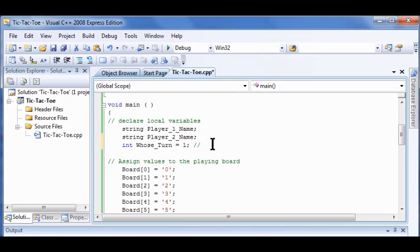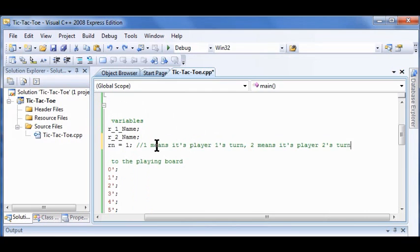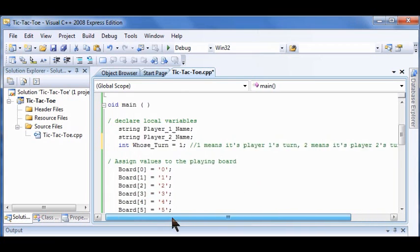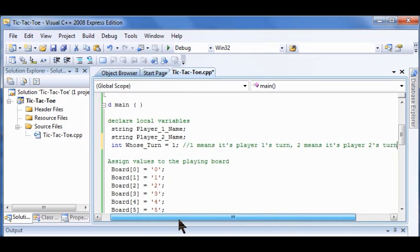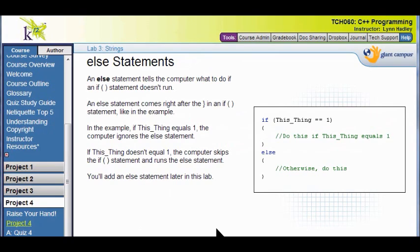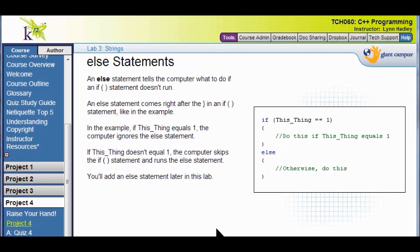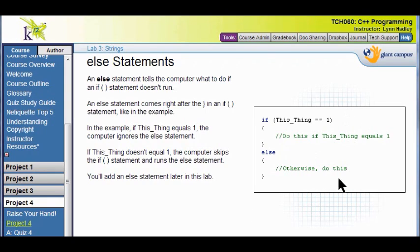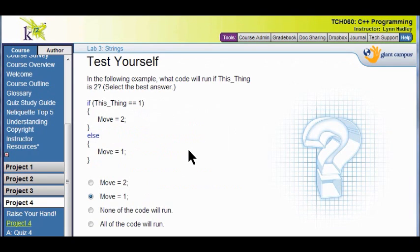Now I'm going to put a comment at the end of this line. A couple of slashes to say it's a comment. So one means it's Player 1's turn, two means it's Player 2's turn. So that's all you do. See, it's just a comment at the end of the line. Okay, the next thing we're going to look at is else statements. Else statements just tell the computer what's going to happen when your if statement doesn't run. So if your if statement isn't running, the else statement's going to come right after the ending bracket in your if statement.